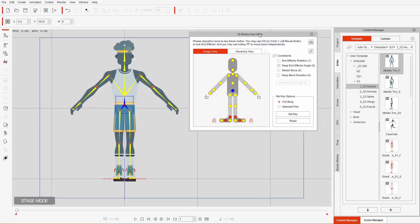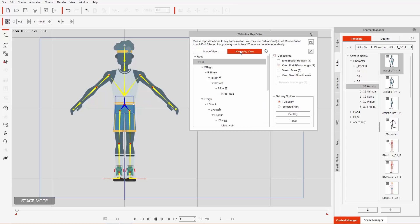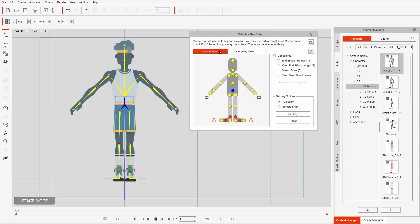We're going to go into more detail on the UI of the 2D Motion Key Editor in another tutorial. For now, we're currently in Image View — there's also Hierarchy View, which we'll cover separately. I'm going to disable 'Keep End Effector Angle' for now and we'll talk about that a little bit later.